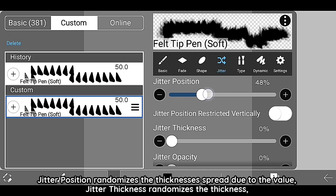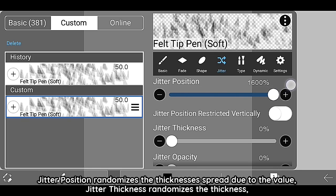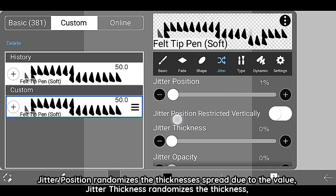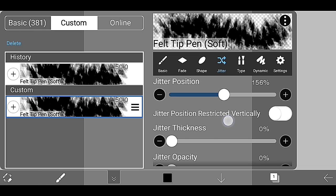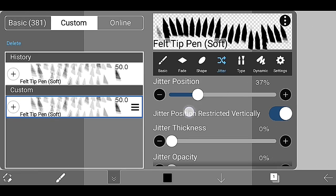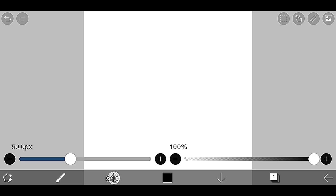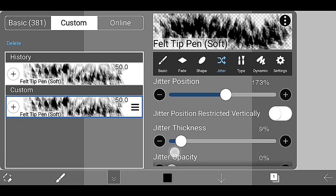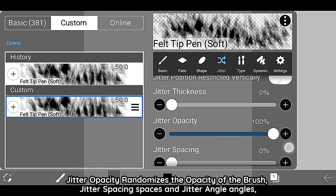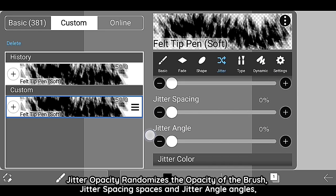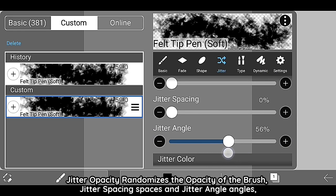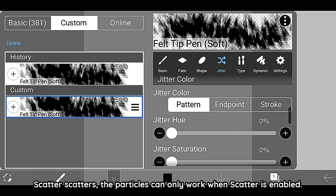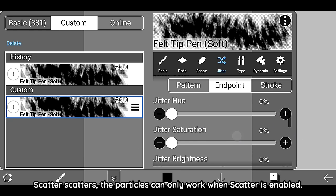Jitter position randomizes the position. Jitter thickness randomizes the thickness. Jitter opacity randomizes the opacity of the brush. Jitter spacing spaces and jitter angle angles. Scatter scatters the particles and can only work when scatter is enabled.